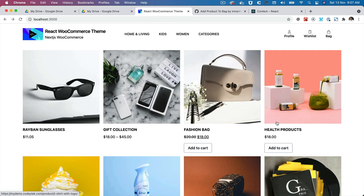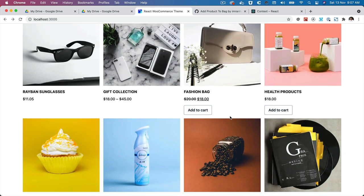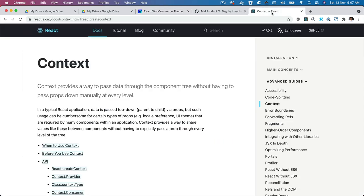Hello and welcome everyone to another episode of React WooCommerce theme development. In the previous video we learned about how to create the add to cart functionality, and in this video we are going to use the React Context API in order to pass the data to a global store, and then that store can provide the cart data to all the components wherever we need it.